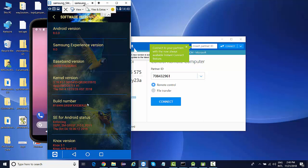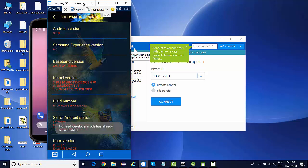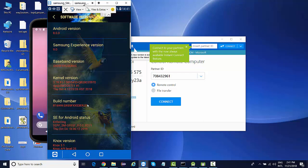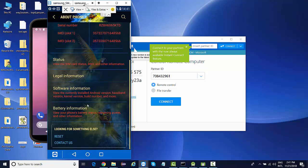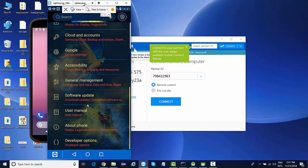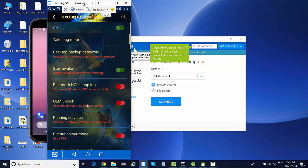You will find build number over here. You need to tap six times on your build number. If you don't see developer options, you need to tap six times like this. You can see it is showing no need, developer mode has already been enabled. So once it is enabled, you go back and you will see developer options over here. So click on this developer options.